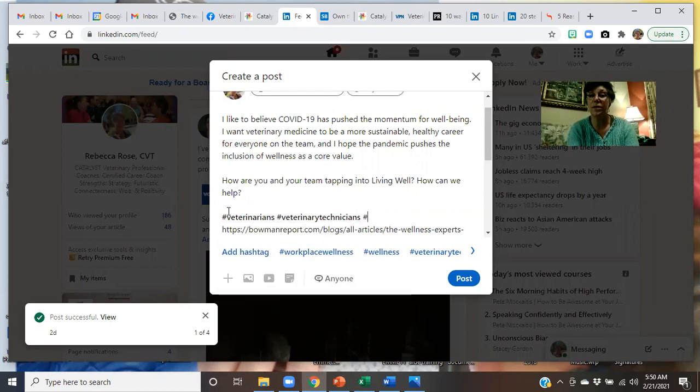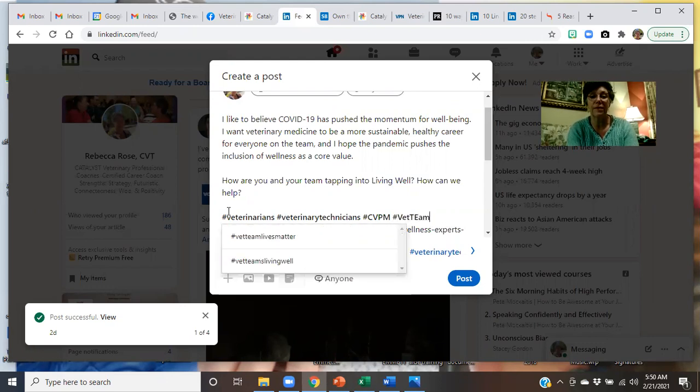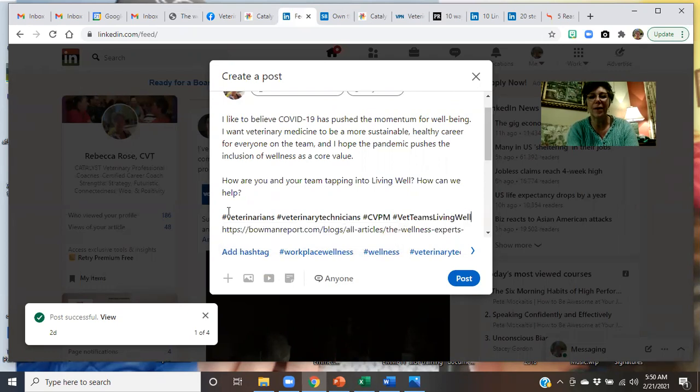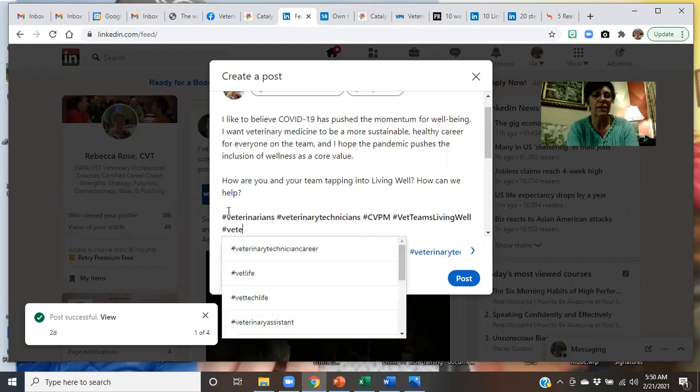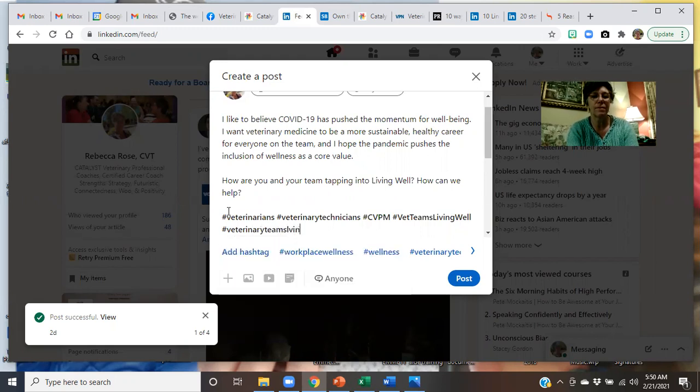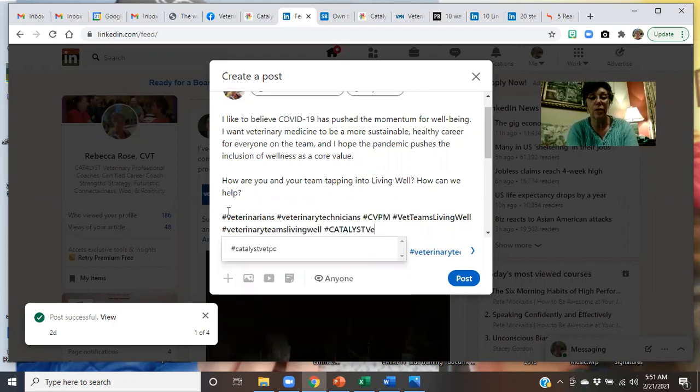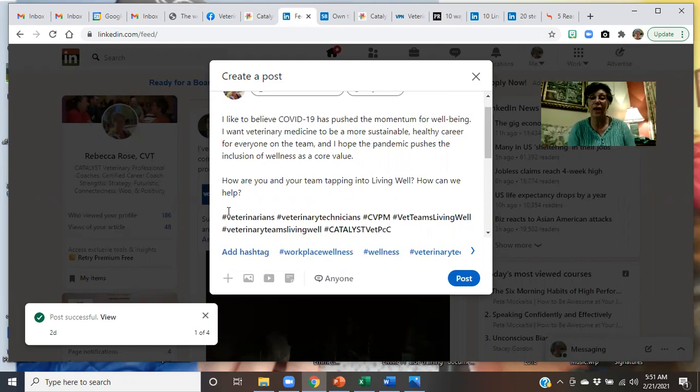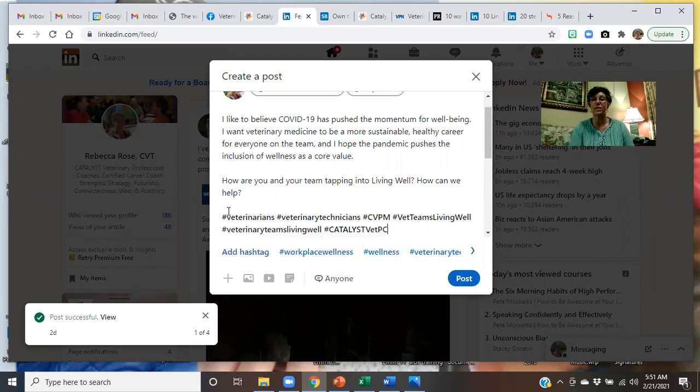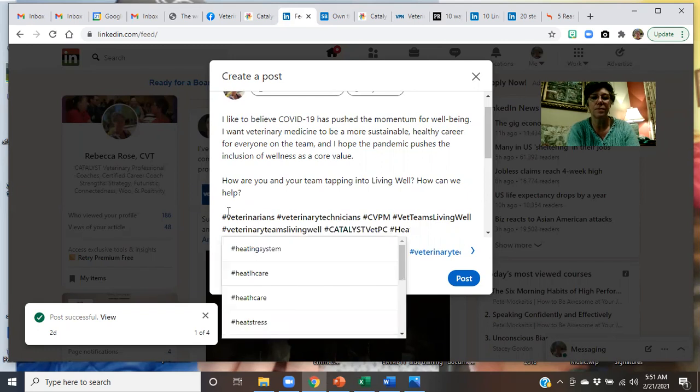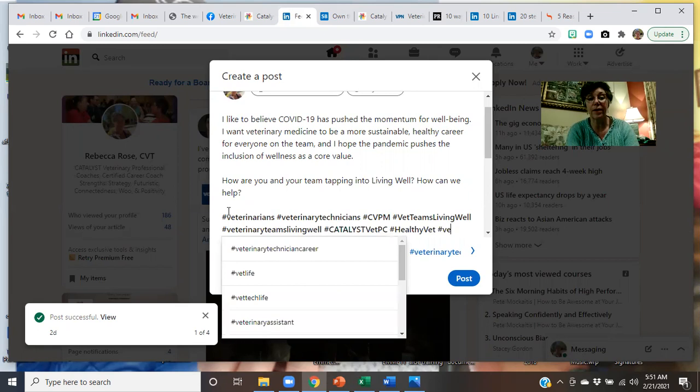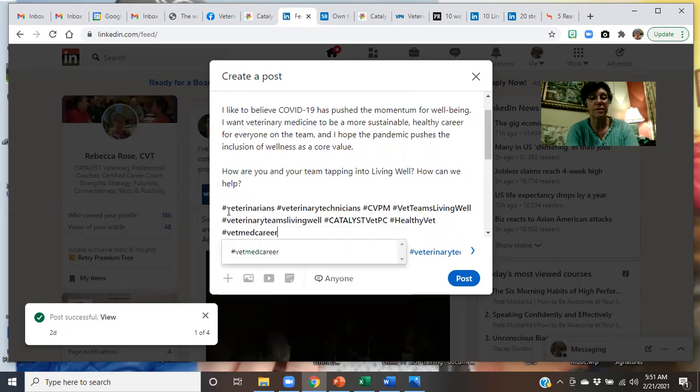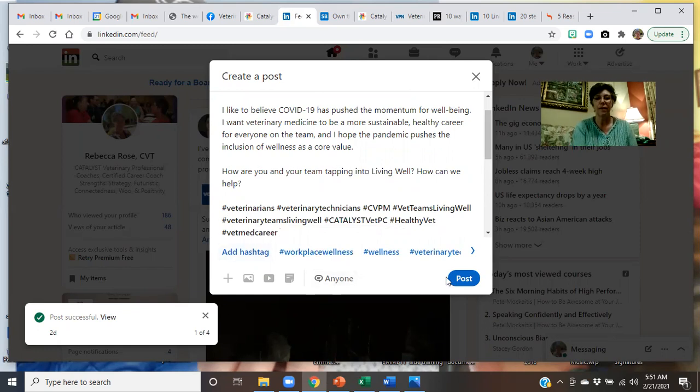This is where you'd add up some of those key hashtags. If you were doing specialty, you'd do the specialty pieces. If you're doing those articles, you would hashtag what your articles are about. I go CVPM because I like to tap into the certified veterinary practice managers. We do vet teams living well. And I realized that I like to capitalize things like this because it helps pull out those words. And then we do veterinary teams living well. And catalyst vet PC. So, again, you would tap into the hashtags that you're following, that you want to follow, that you want to be a part of, that you want people to see you. We like healthy vet. And vet med career. All right. For me. What do you want to hashtag into? And then you post it.